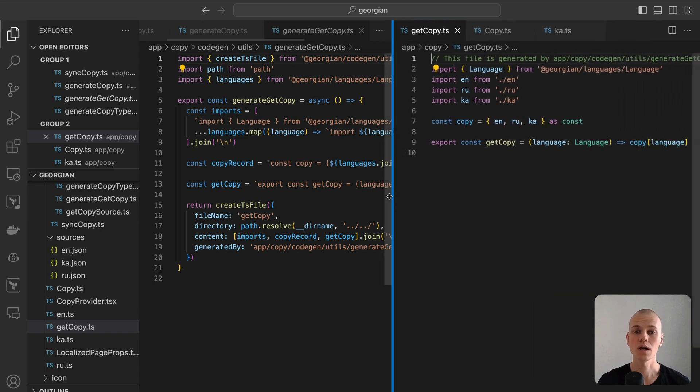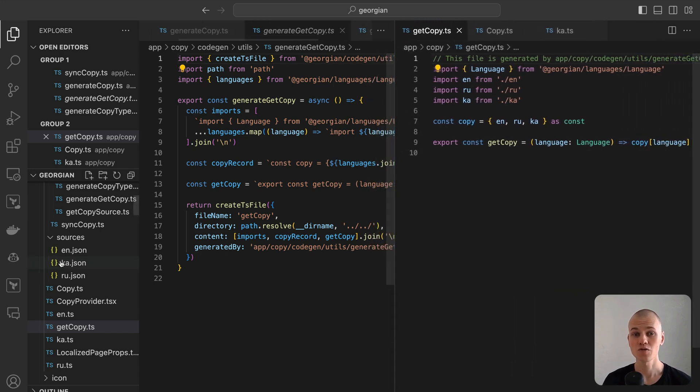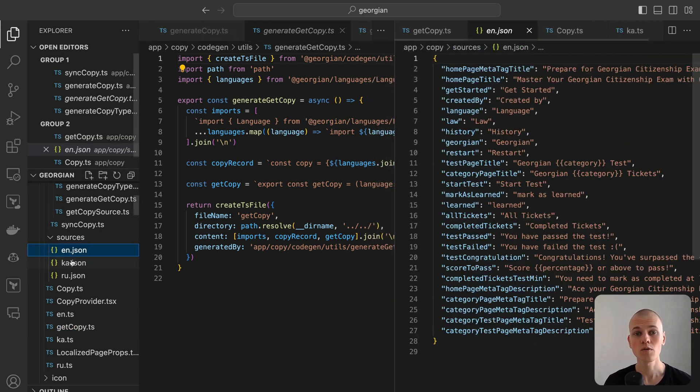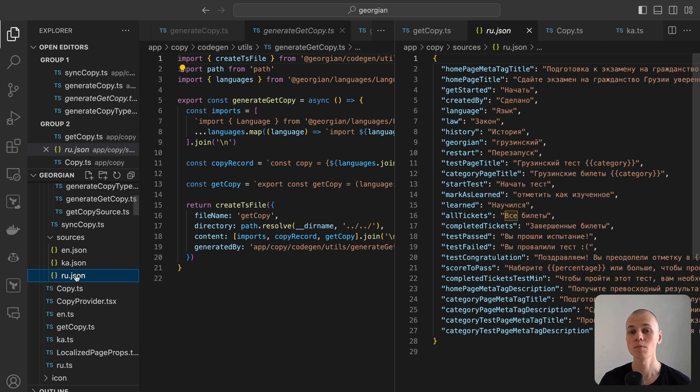To connect the UseCopy hook with the generated copy, we'll utilize a standard React context, setting the copy type as its value.